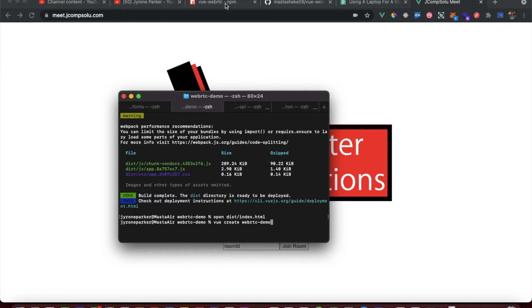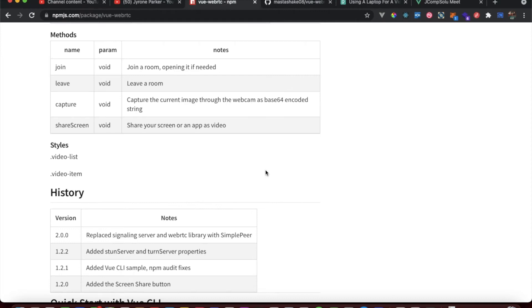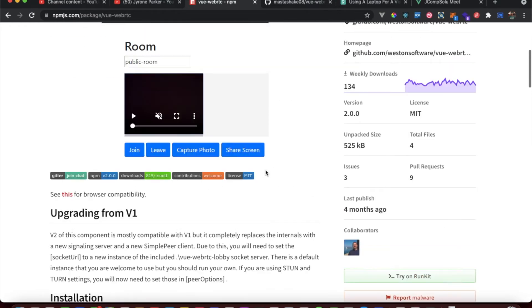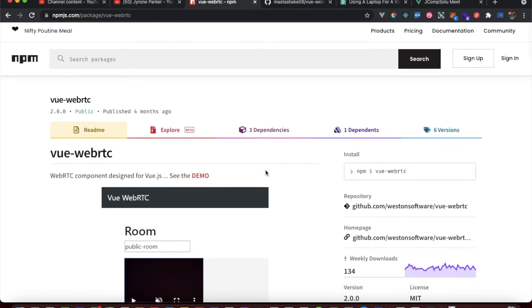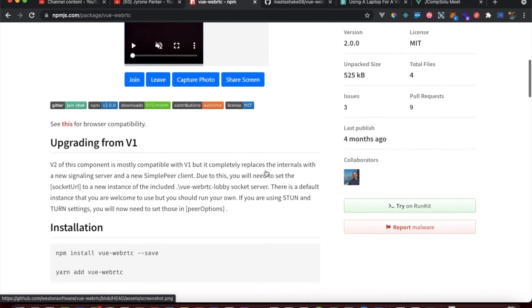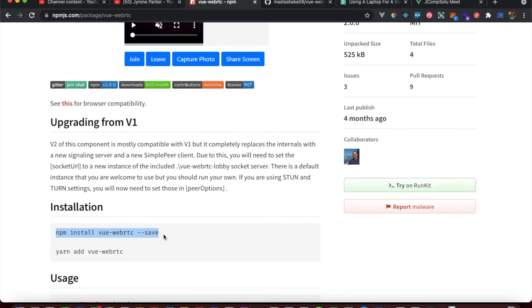We use one dependency in this application, and that is the vue-webrtc package, which we can get from NPM using the npm install vue-webrtc command. The cool thing about this package is it already packages up everything that we need in regards to joining rooms, leaving rooms, capturing video, sharing screen video, and capturing photos, which we will use for capturing video in a later video.